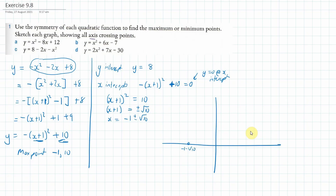So we get a crossing point at minus 1 minus root 10, and another at minus 1 plus root 10. The y-intercept is at positive 8, and the maximum point is at (−1, 10). We join everything up, and that gives us the sketch.